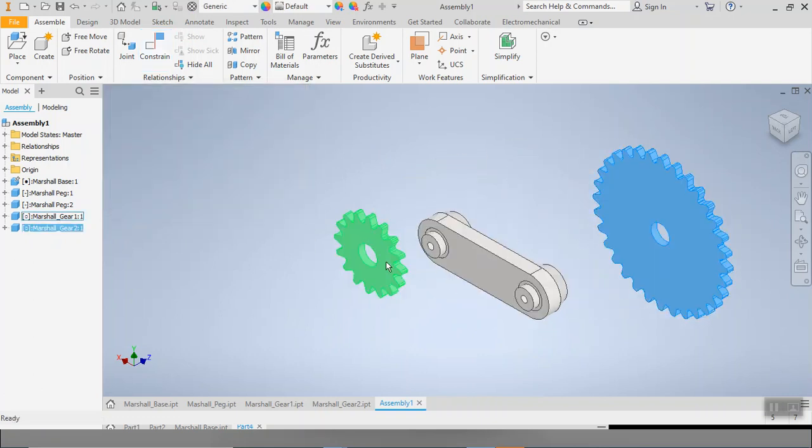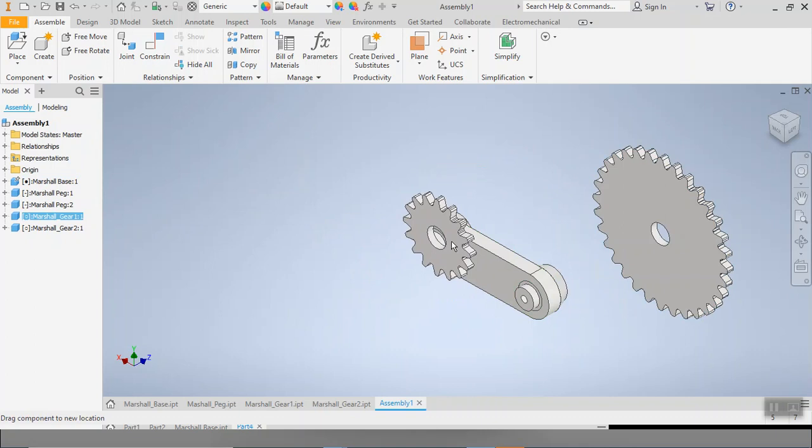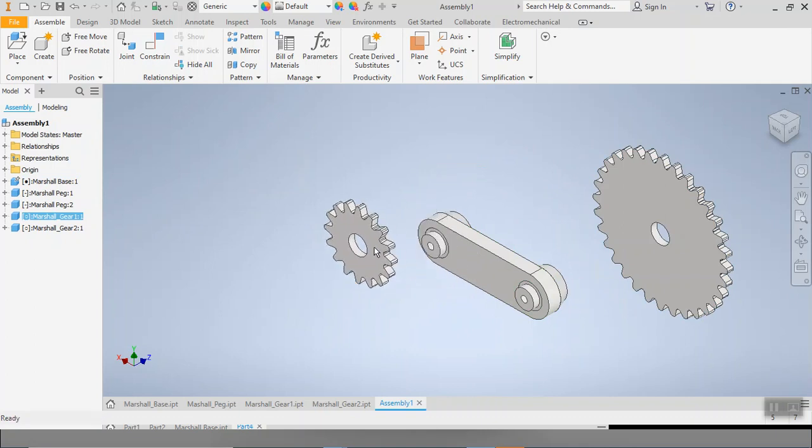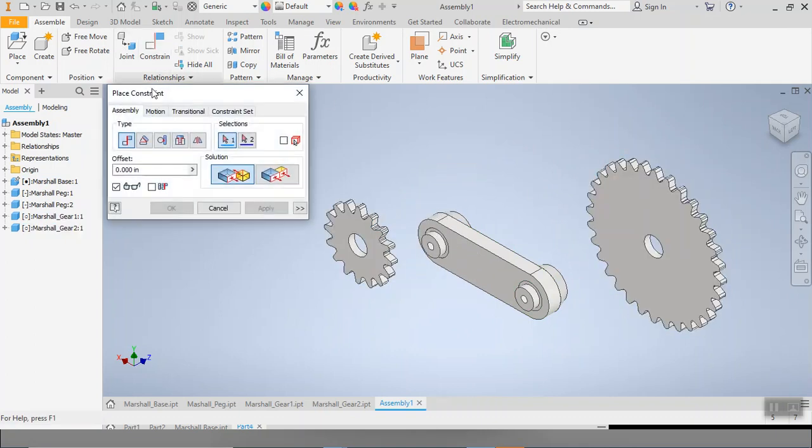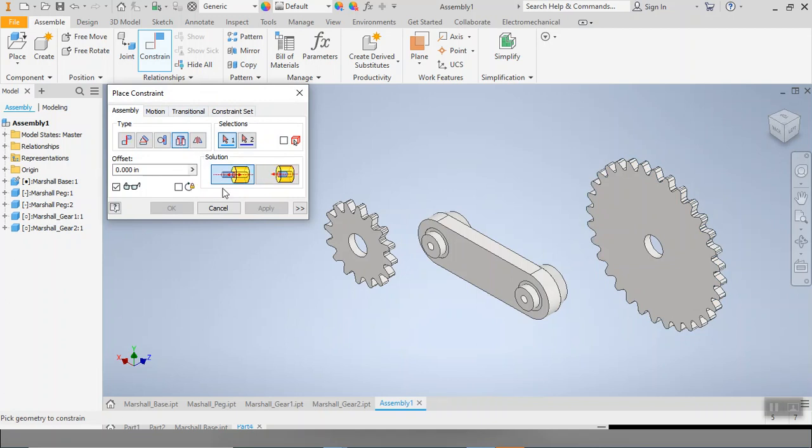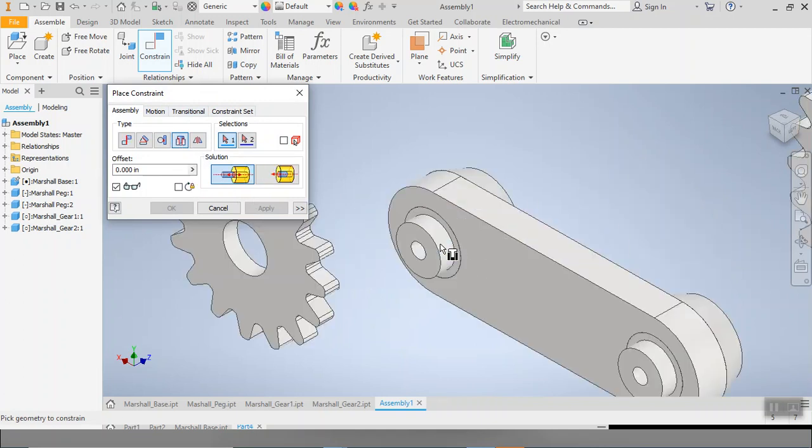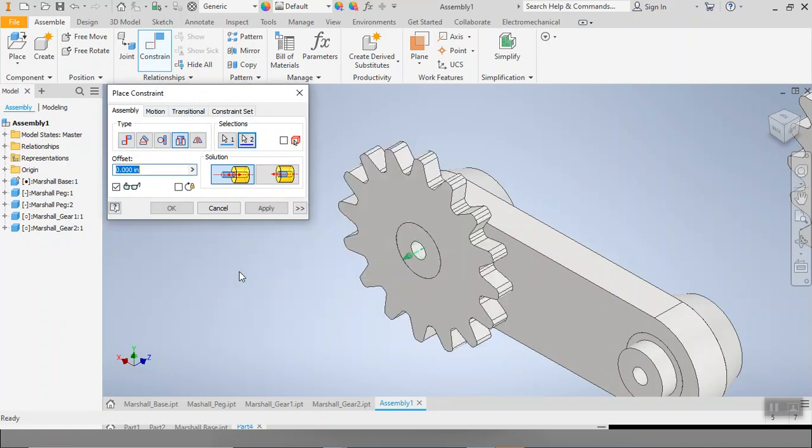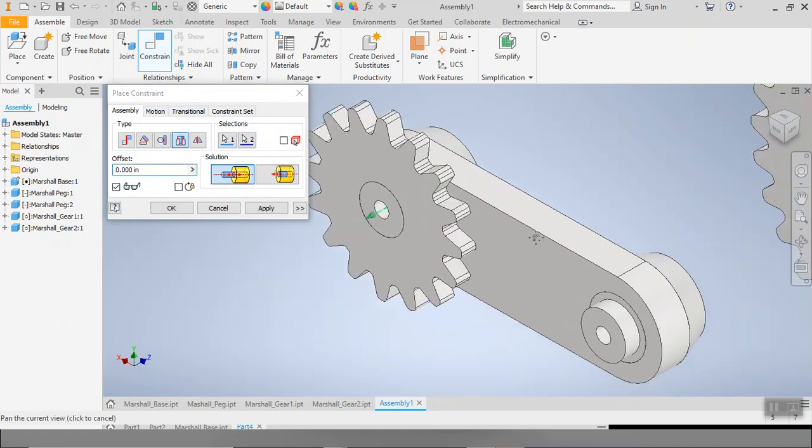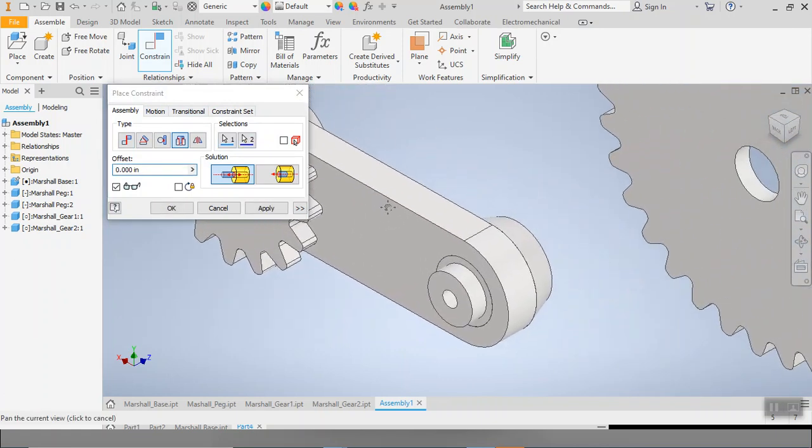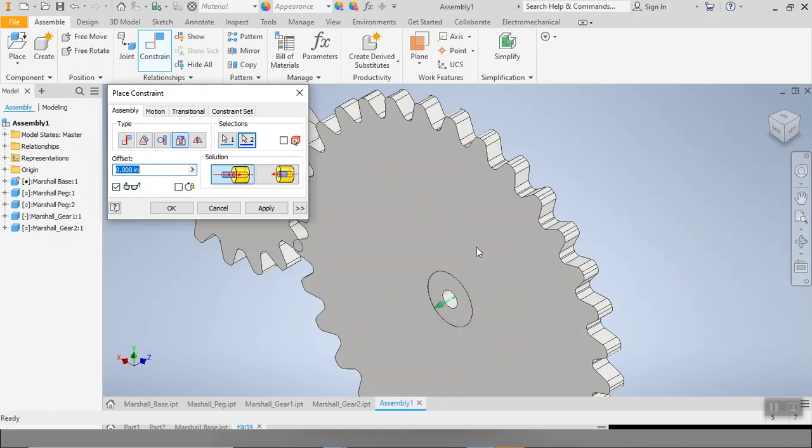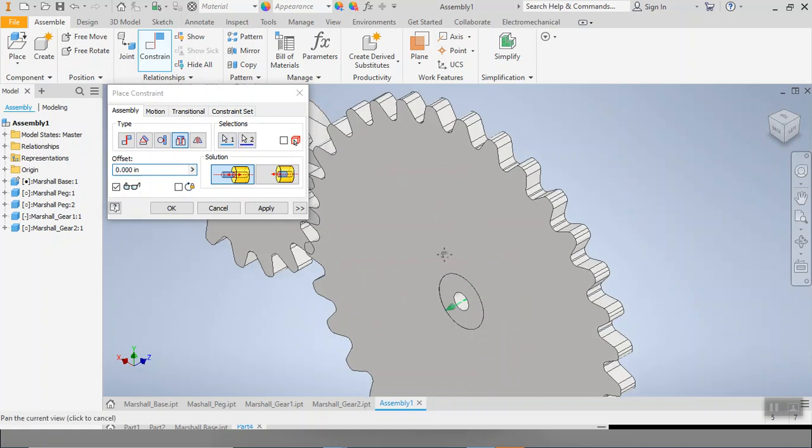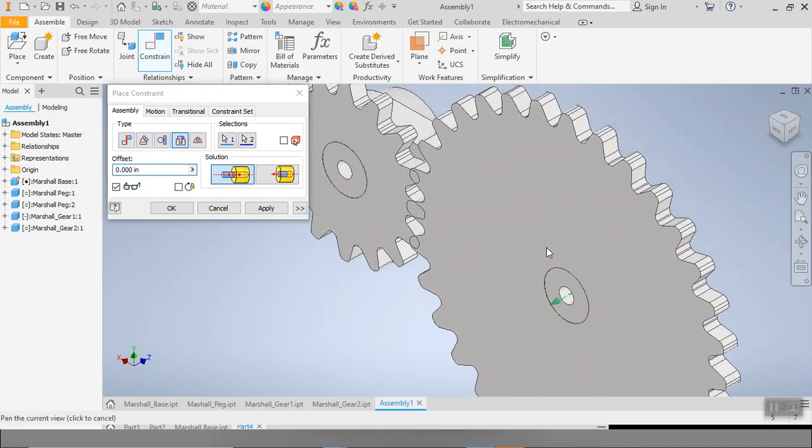Now as far as our gears go, we are going to wind up placing them right over those pegs so that they can fit together. Now let's try playing with a different type of constraint. Let's try playing with our insert constraint. And let's insert this surface right here into that surface right there. And again over here, we are going to insert this surface right here into that surface right there. Awesome.